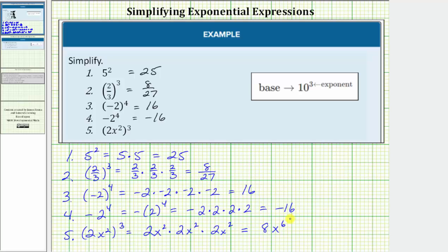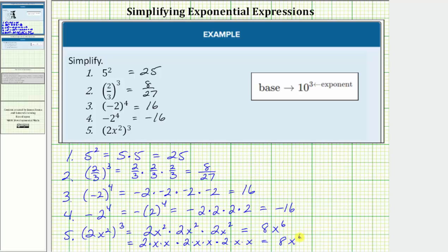If we wanted to, we could also expand x squared and write this as two times x times x, times two times x times x, times two times x times x, which of course gives us the same product. So number five is equal to eight x to the sixth. I hope you found this helpful.